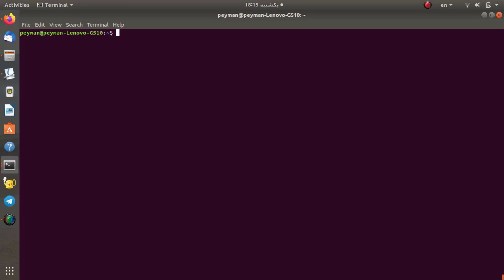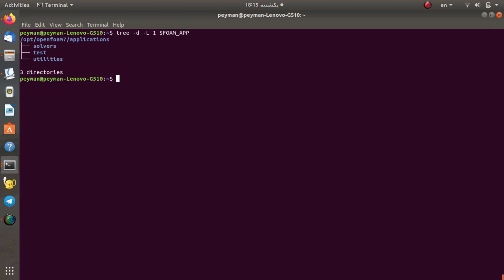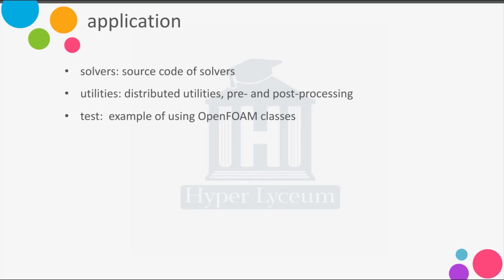Let's check the foamApplication directory and see what is there. Using the tree command on the foamApp directory, here you can find a folder named solver, test, and also a utility directory. The solvers directory includes the source code of the solvers — for example, for IcoFoam or PimpleFoam — and you can find and maybe modify the source code for incompressible flow, compressible flow, two-phase flow, or combustion application solvers.